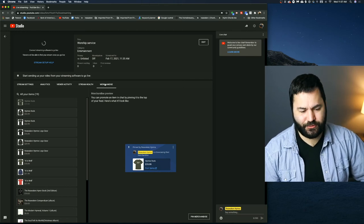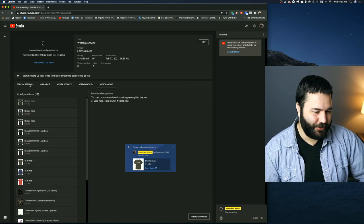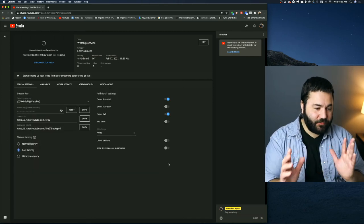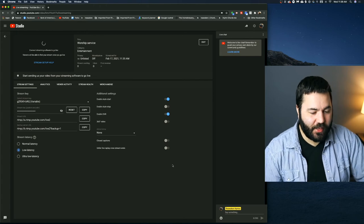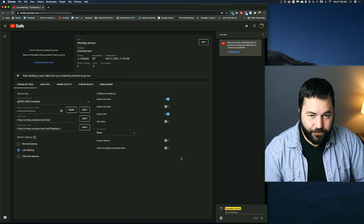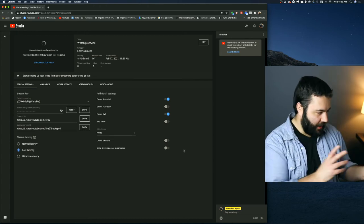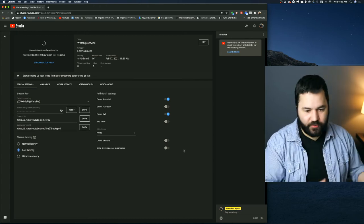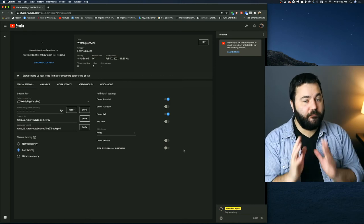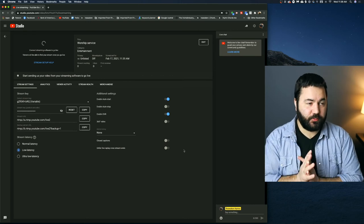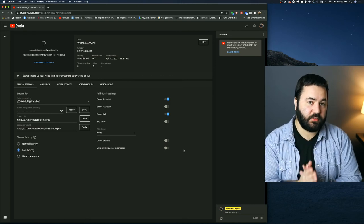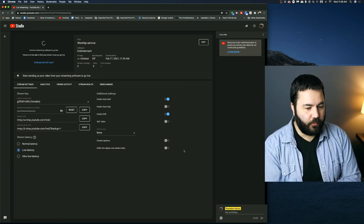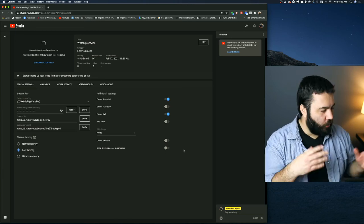And finally is merchandise if you want to show merchandise in your live stream, which I'm going to assume most churches don't. So that is all of the settings in your live control room. Again, I'm not going to explain how all the live streaming and the encoder and that sort of thing works. I do have videos for that, specifically for OBS, on the Minus Studio channel that you can find.